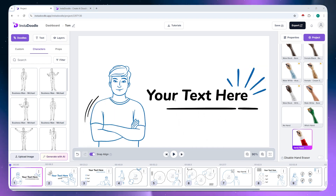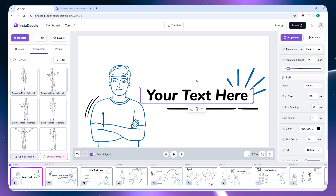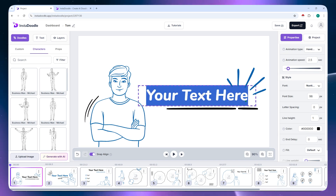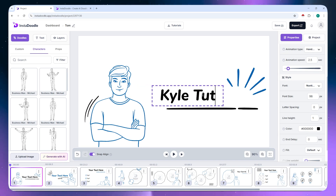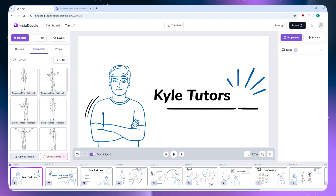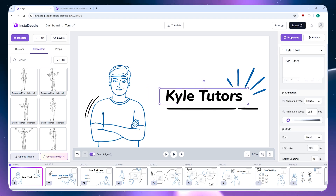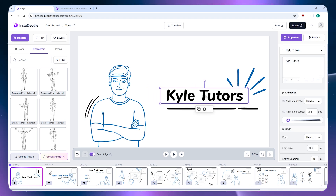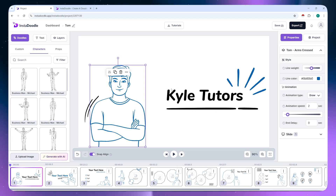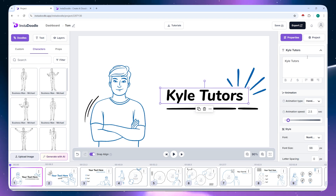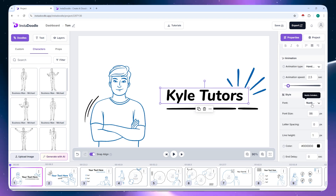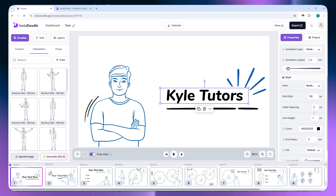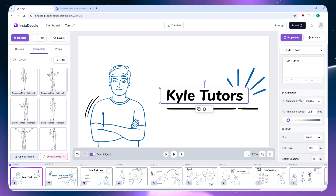You can also change the text on each slide by clicking it and typing your content. You can reposition text by simply dragging it. For text elements, you have additional options in the settings such as fonts, font style, font size, letter spacing, and more. You can explore all of these settings to customize your content.